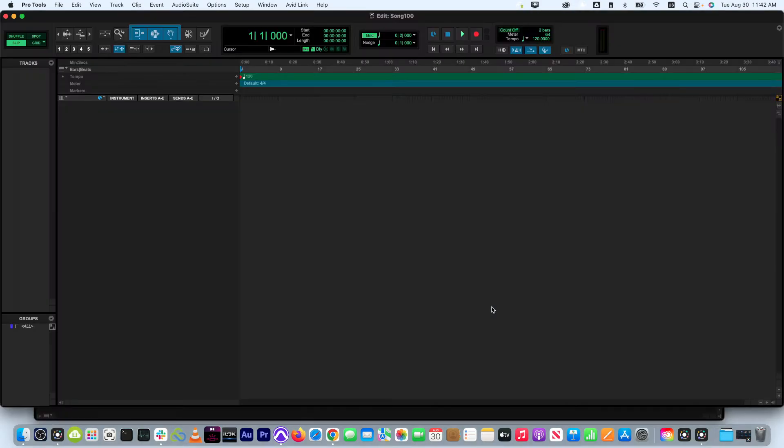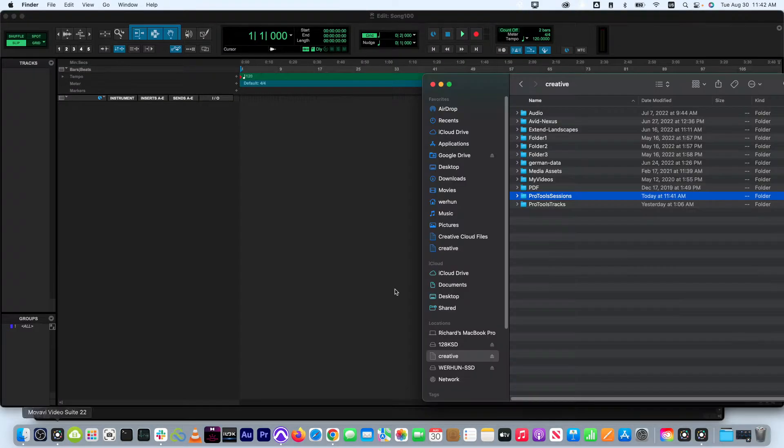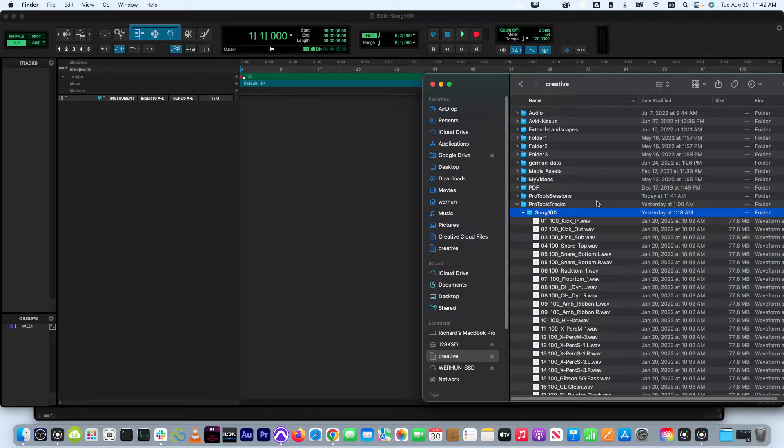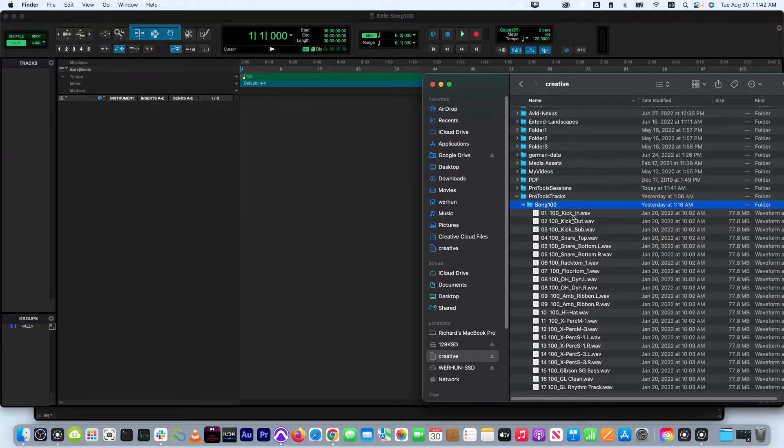As with local drives, you can drag and drop your stems directly into your Pro Tools session.